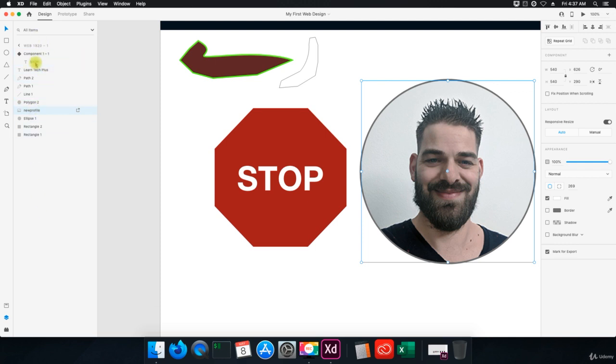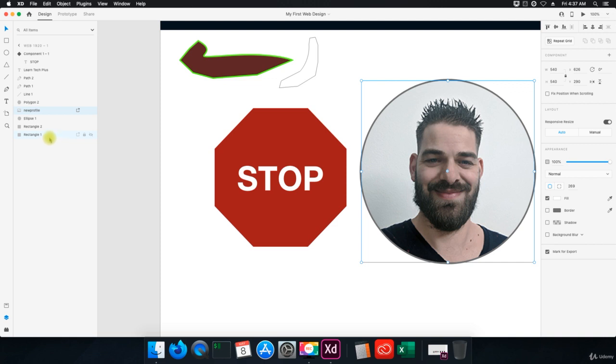Okay, so that's the layers panel. Like I said, there's not a lot to it in this program because this is a very simple interface and layout for Adobe XD, but the whole idea is to make it simple so you can get right to what you're working on. All right, so that's that.